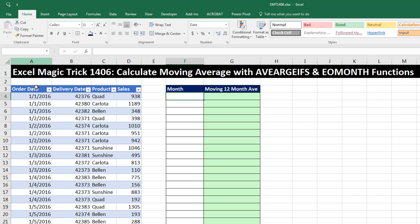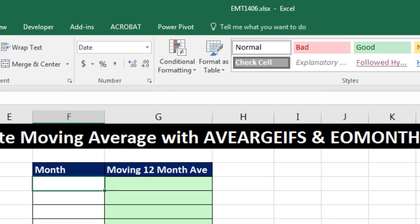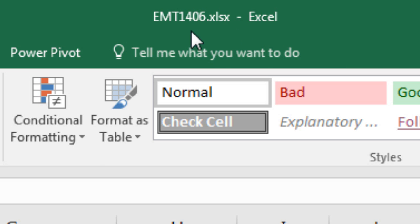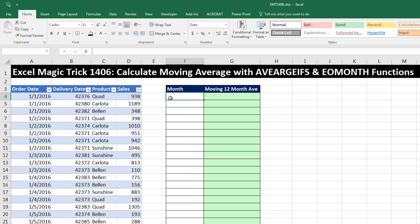Welcome to Excel Magic Trick number 1,406. If you want to download this Excel workbook file so you can follow along, click on the link below the video. We've got to talk about calculating a moving average with the AVERAGEIFS and end-of-month function.